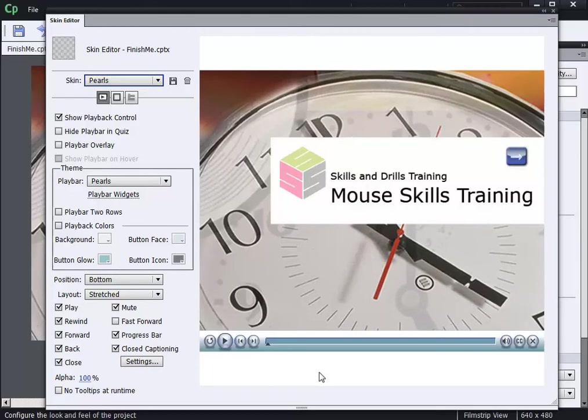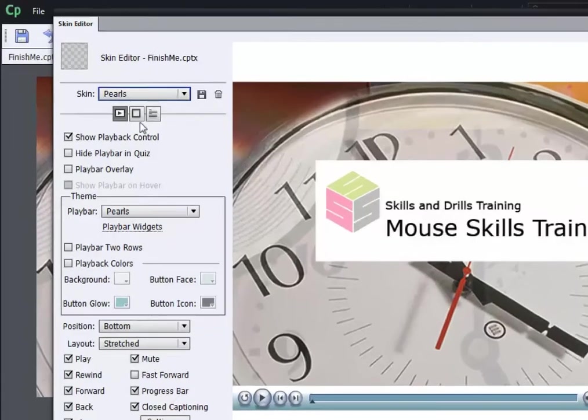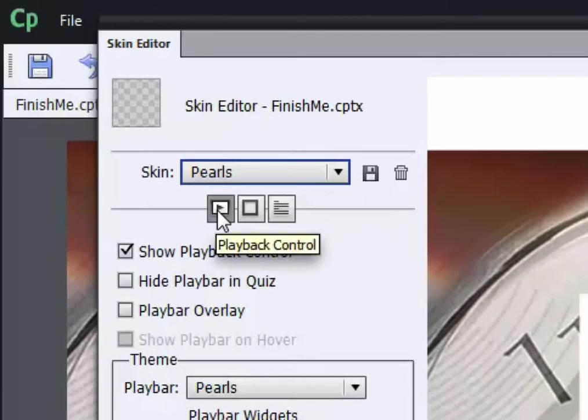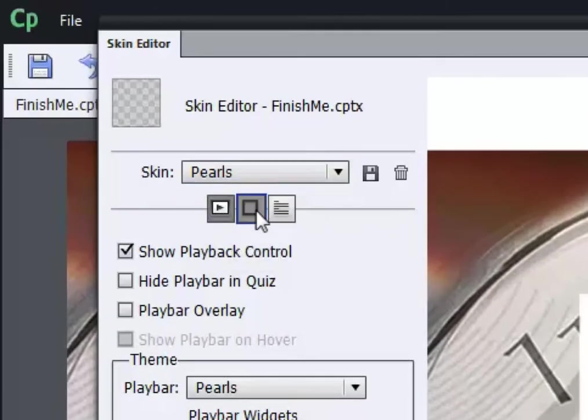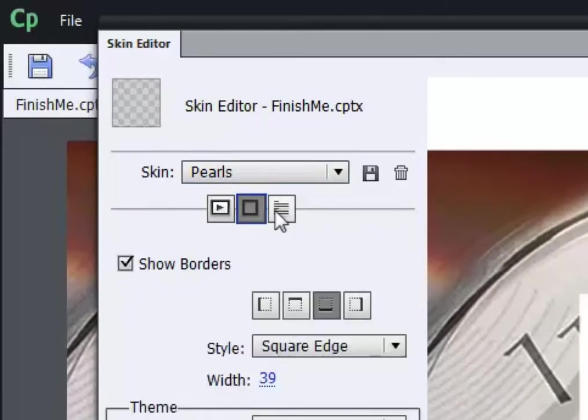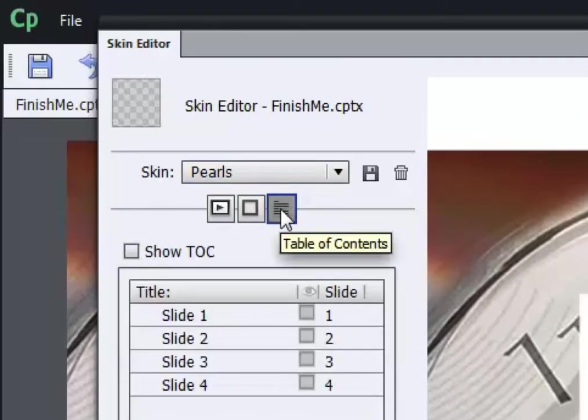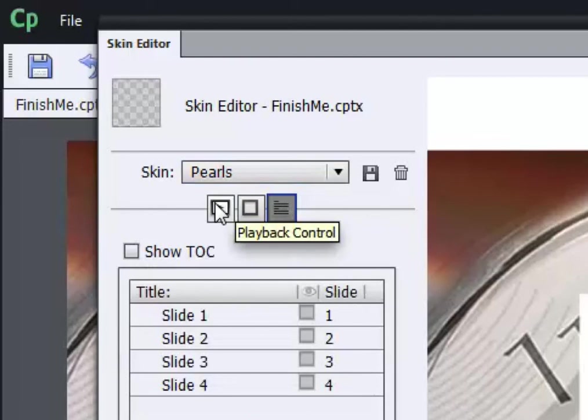But let's say for a second that I'm using this skin, and again I'm only focused for now on the play bar that's part of the skin. Although if you look here, there are playback controls, border controls, and table of contents control. For now, just on playback control.